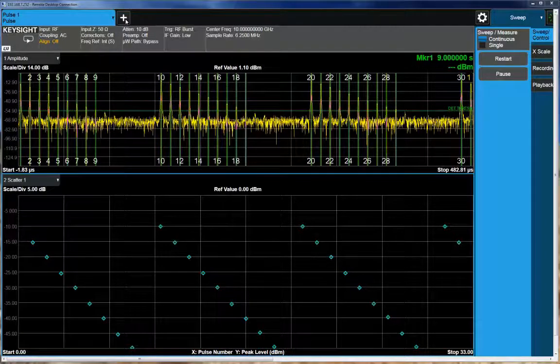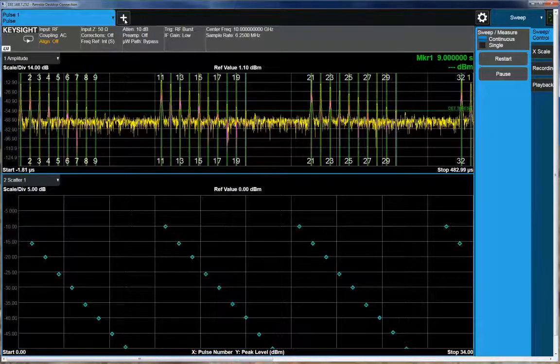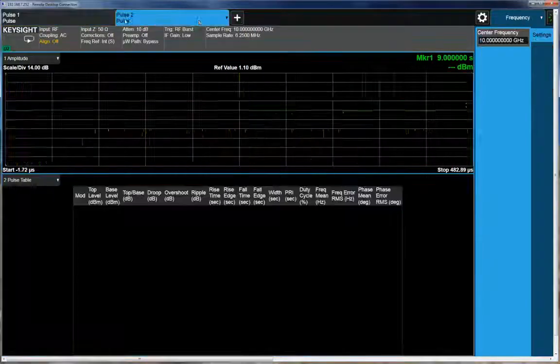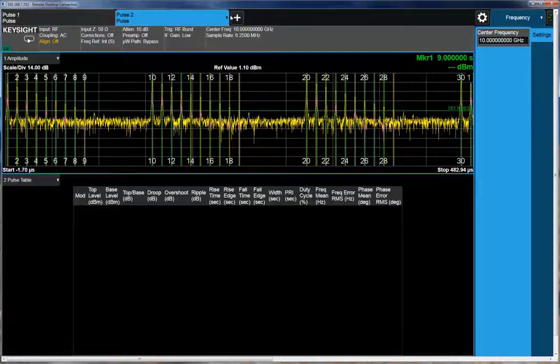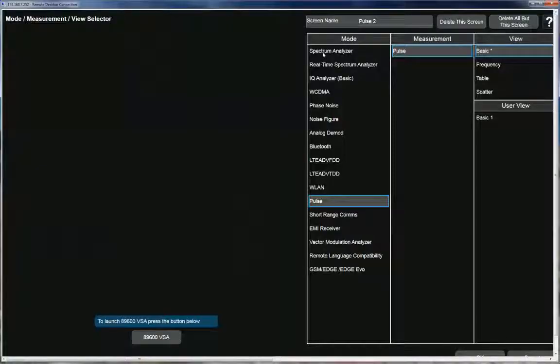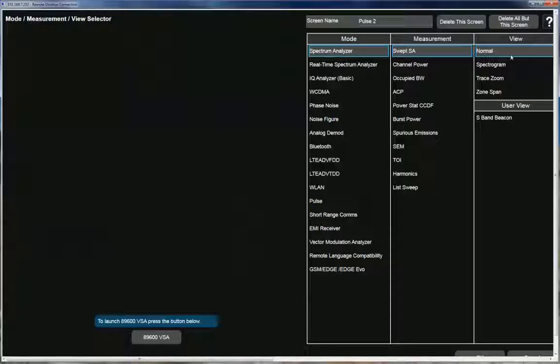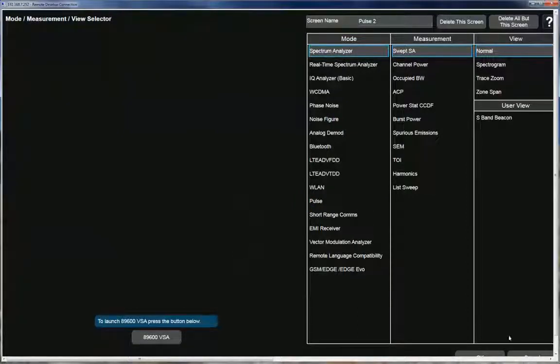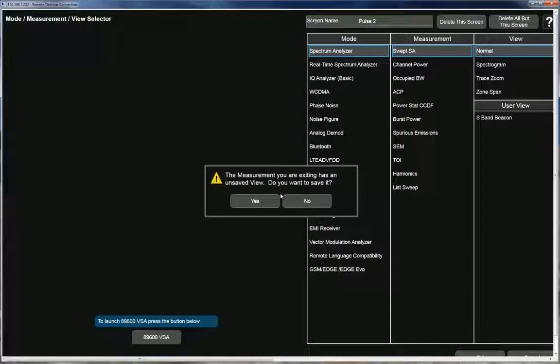So for instance, just to show you, I can enable a measurement here, select a spectrum analyzer mode, a normal spectrum analyzer mode, and say OK.